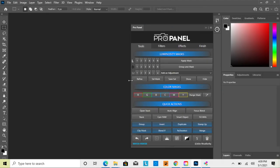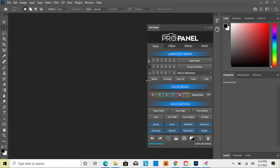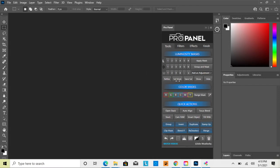You don't need the panel to be super wide unless you're using a different language. In another language, it will automatically translate the buttons. If you're in English, you can fit all the words on the buttons using the narrowest form.